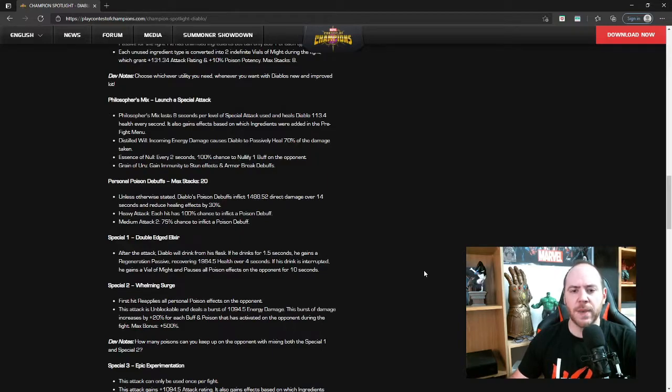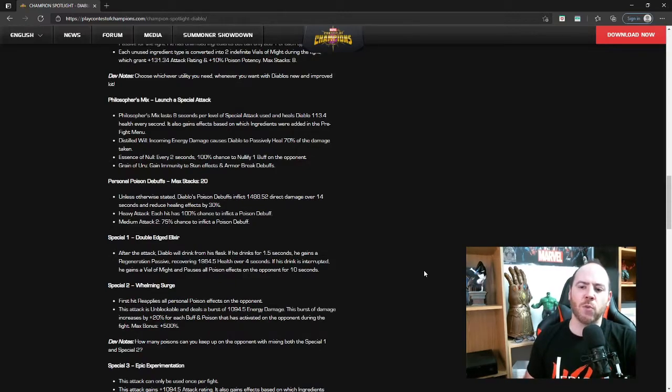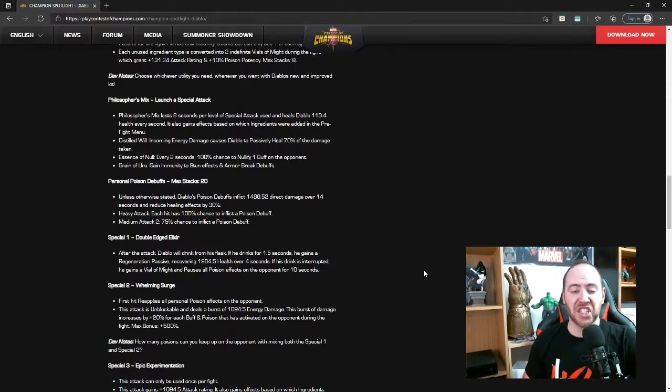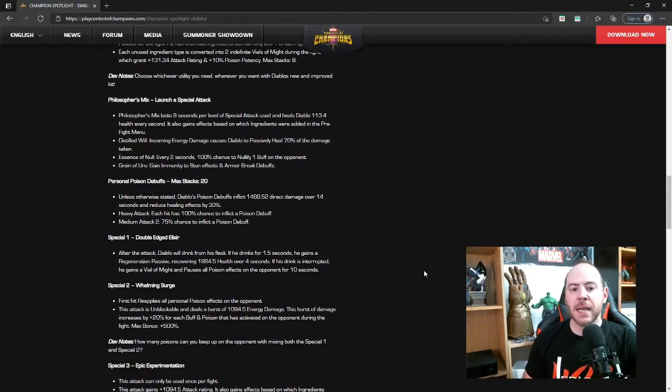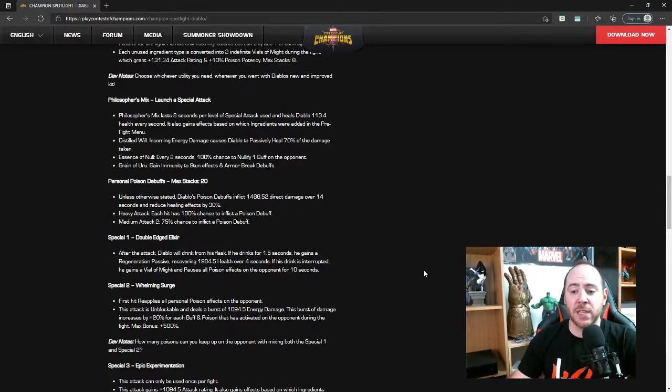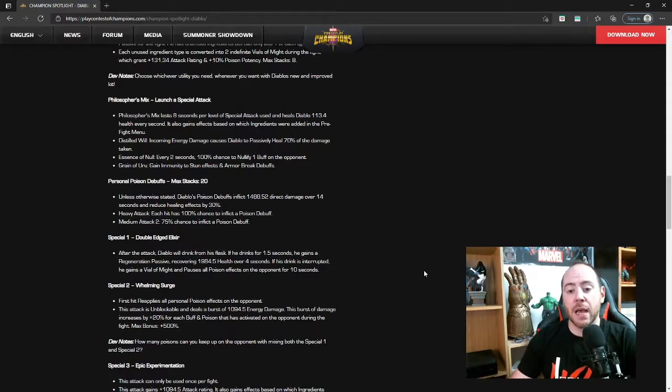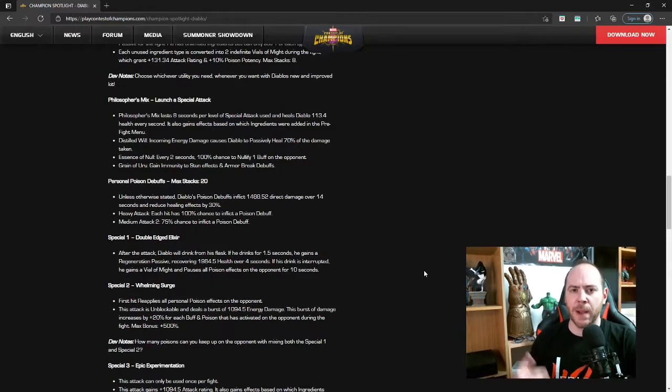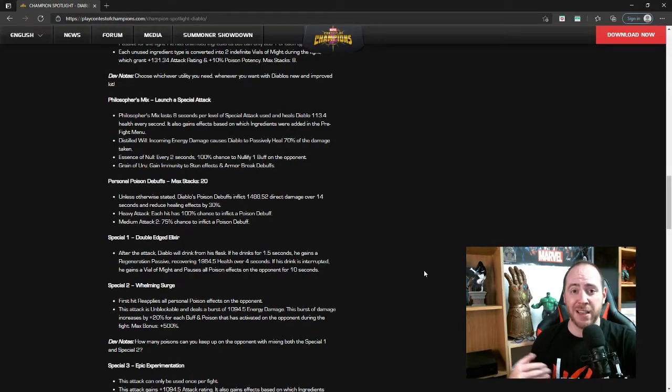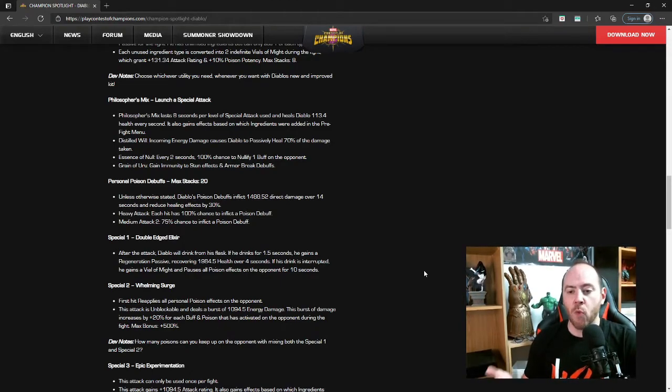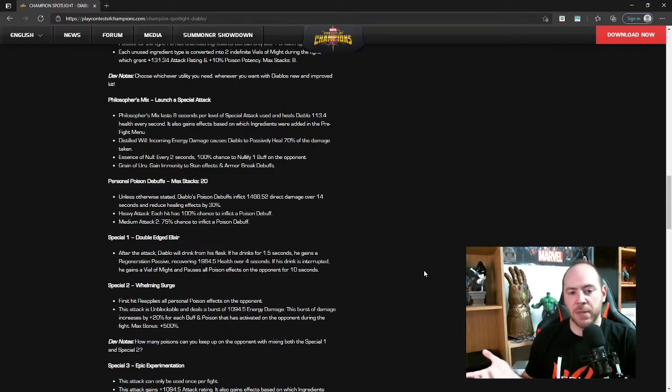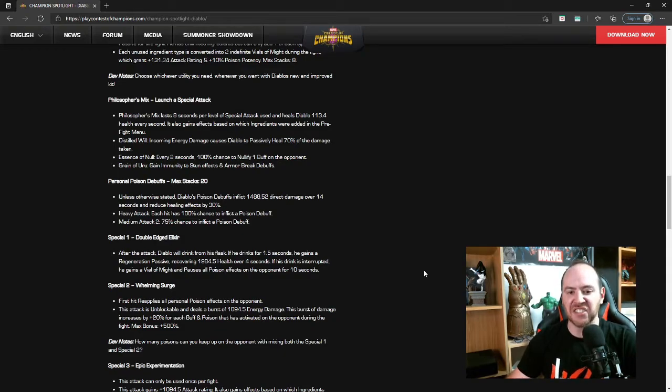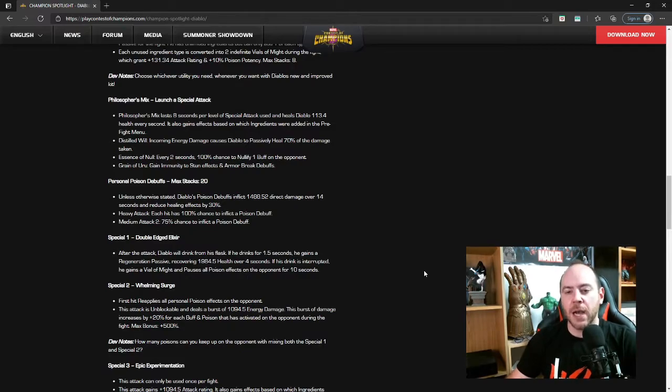It also gains effects based on which ingredients were added in the pre-fight menu. Distilled Will: incoming energy damage causes Diablo to passively heal 70% of the damage taken. This could be good, especially if that happens when you're blocking. If you're blocking whatever damage you take from the block, if that heals, that will be really good. If it's just when he's not blocking, it'll be good as a safety net but probably not as useful overall.